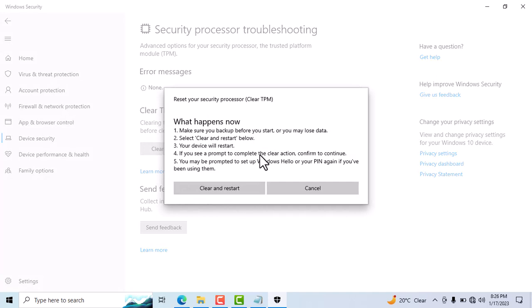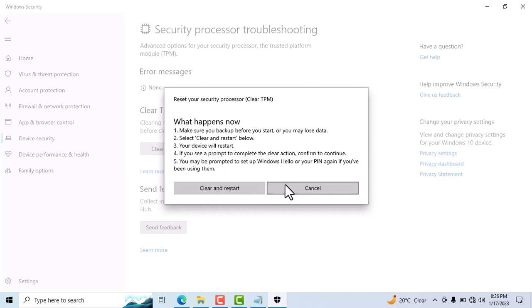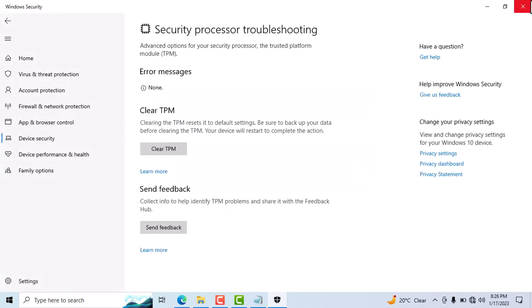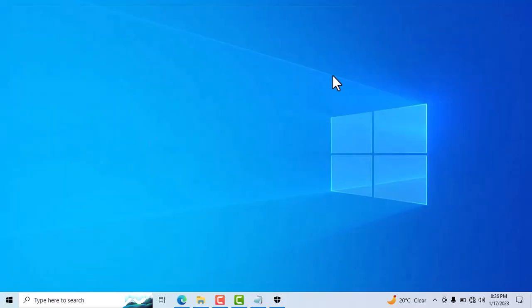You have to restart your computer, so click on Clean and Restart. Now you can close it.